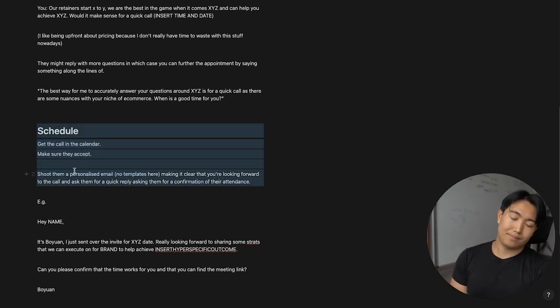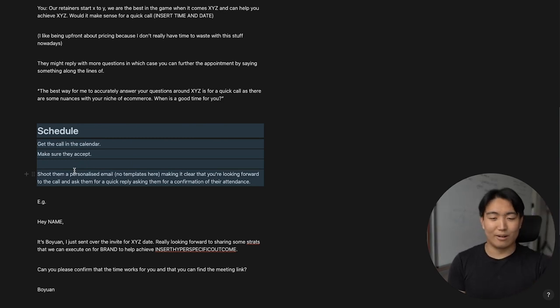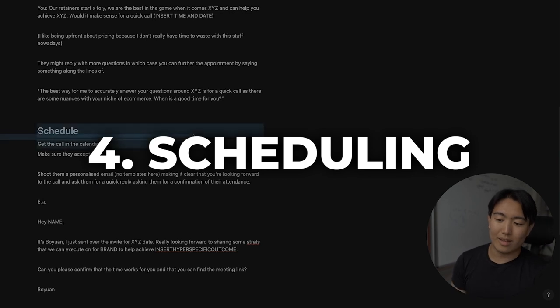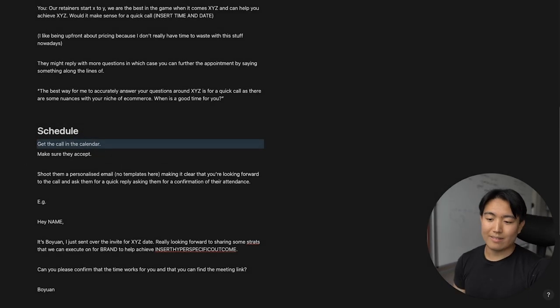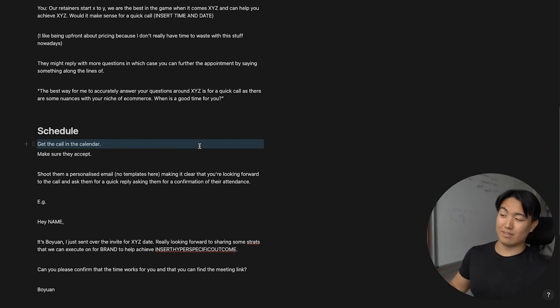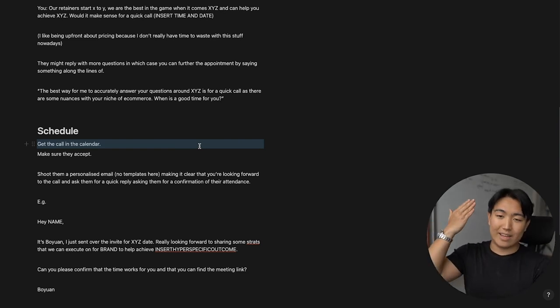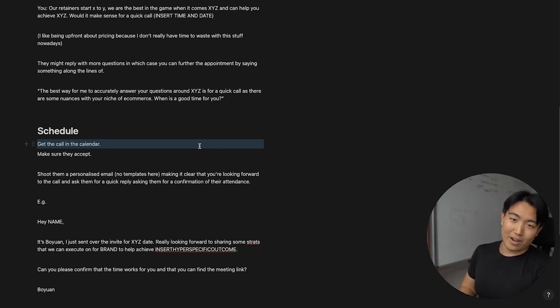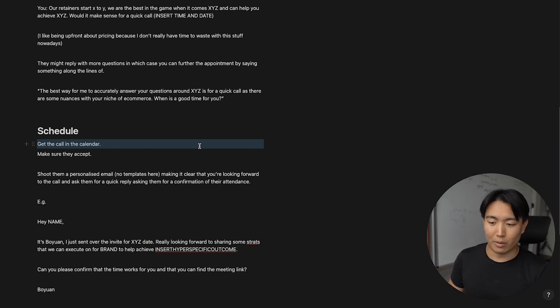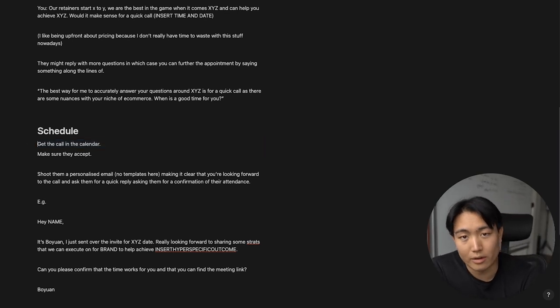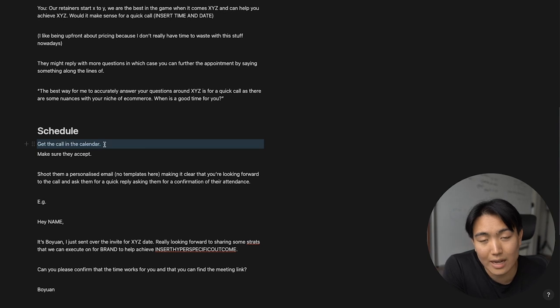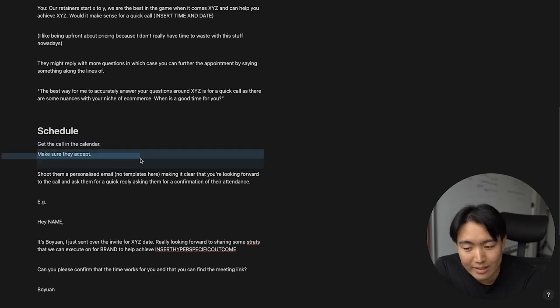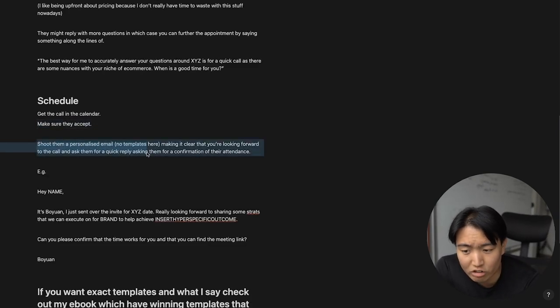So next, this is where I again see a lot of people make mistakes. This is where the juicy part of the video is really. Once they get the call in the calendar, once someone agrees, they take too long to send the request. And what happens is again, the lead dies, the interest gets lost. You want to send that invite ASAP. As soon as someone replies, you want to be like, hey, here's the invite, check your calendar, confirm the booking. So once someone agrees on a time and date, you want to make sure to get the call in the calendar ASAP. I'm talking again in like five minutes or less. You want to make sure that they accept once you send the invite and as well, you want to shoot them a personalized email. And I'm literally, I'm saying no templates here.